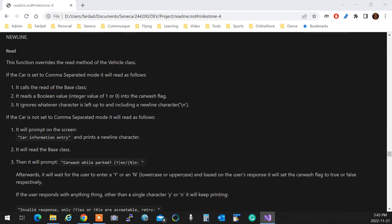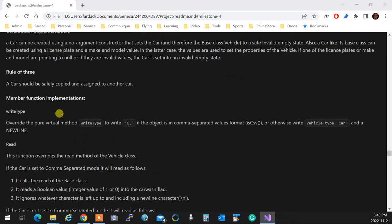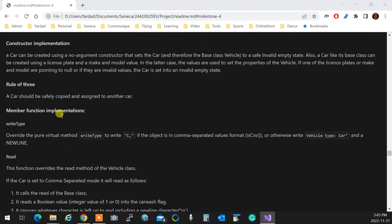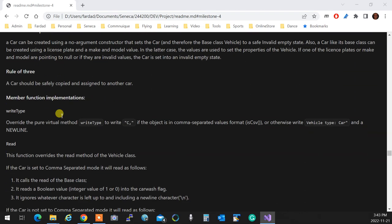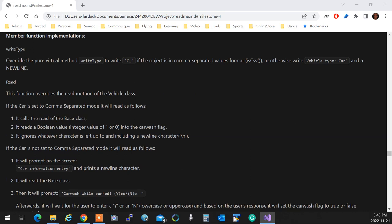Overrides the read method of the class. So are we talking about car now? Is this a car? Yeah, it's a car. Okay, so let me bring the reads, read for the car. So the read for the car.